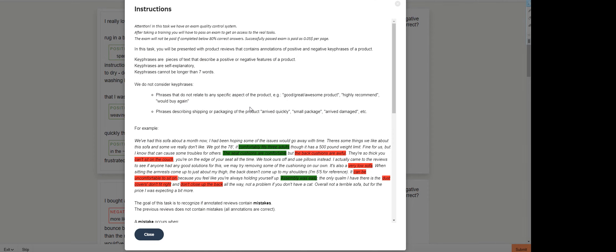We do have instructions here. In this task, we have an exam quality control system. After taking a training, you will have to pass an exam to get access to the real tasks. The exam will not be paid if completed below 80% correct answers.